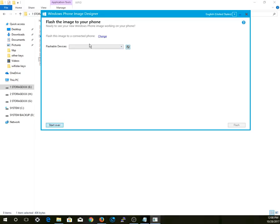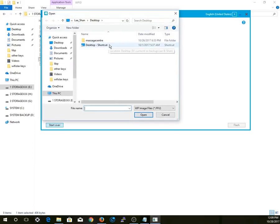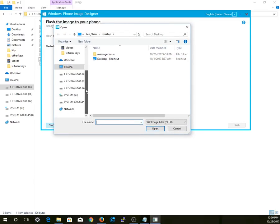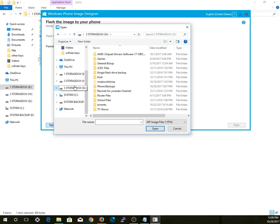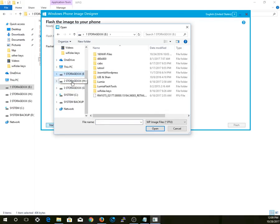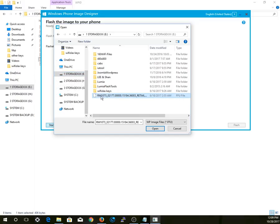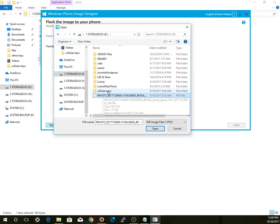If it's not detected, you can press the refresh button, but it should be detected. Now you want to select 'Change' to select the image you want to flash onto your Lumia device. The RM-1073 — this is the firmware you should flash onto your Lumia 640 device.